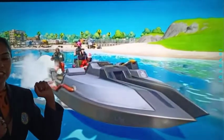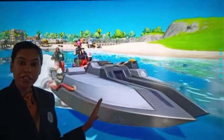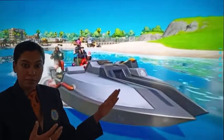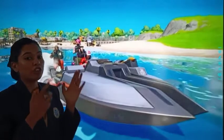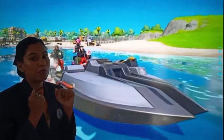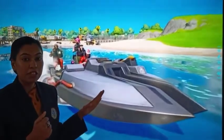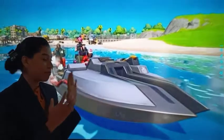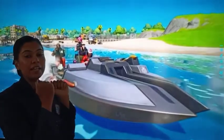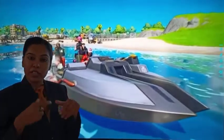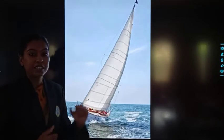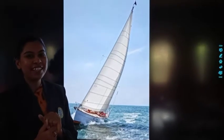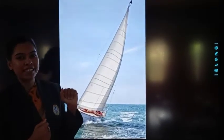See our next picture. This is motor boat. Motor boat bhi paani mein chalta hai. Aur ise motor boat kyun bolte hain? Motor boat isliye bolte hain, kyunki is boat mein motor laga hua hai aur yah motor ke through chalta hai. This is yacht. Yah bhi paani mein chalta hai.